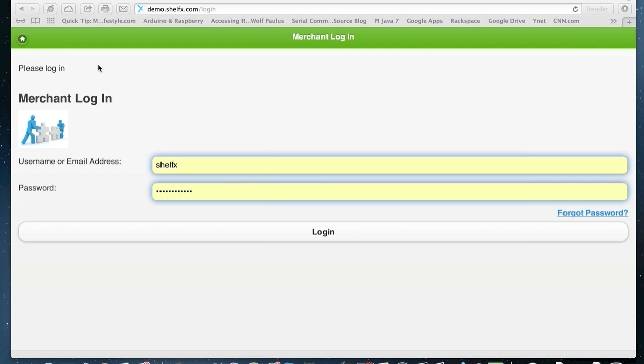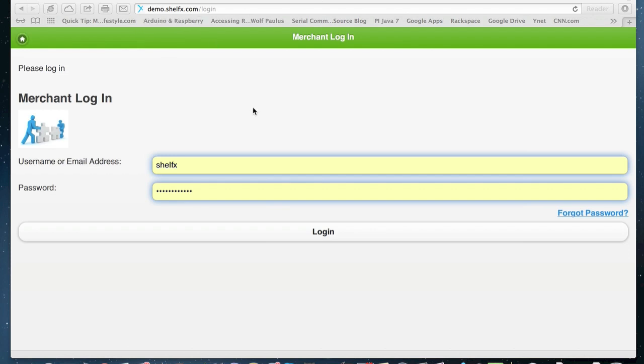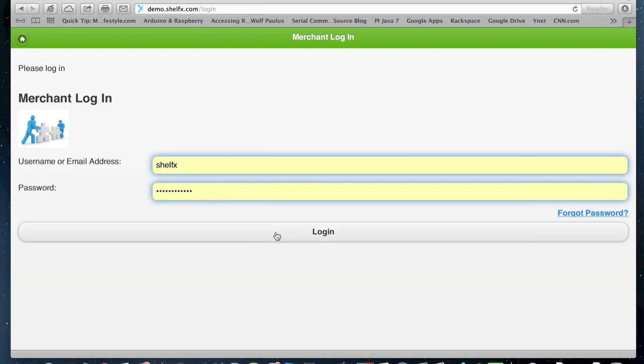Hi, this is a demo of the ShelfX merchant login. So when you buy a ShelfX fixture, you also get a login to the ShelfX system. It will be your short domain name, .shellfx.com. It will bring you to this login screen, the merchant login screen. You enter your username or email and your password and you click login.